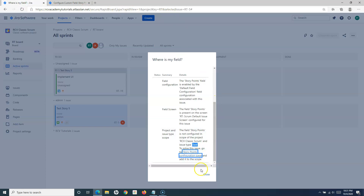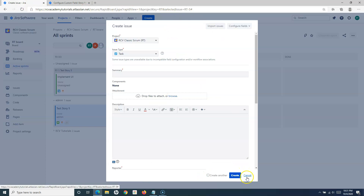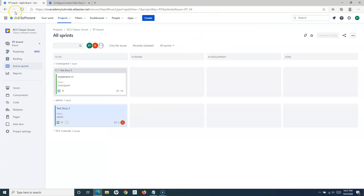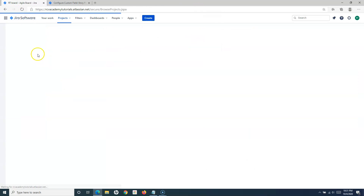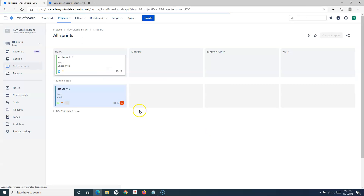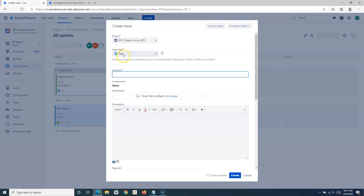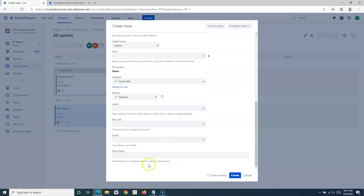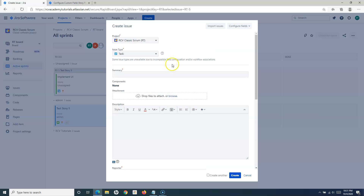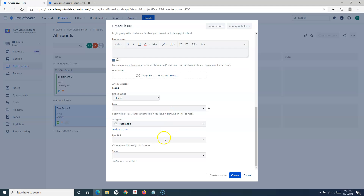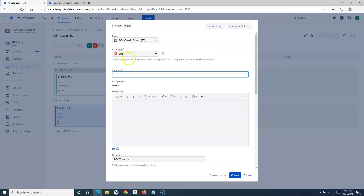Now if I go back, close this page, refresh, and open the Classic Scrum project and create a Task — scrolling down — story points is now available for Task. Let me also check Bug — for Bug it is still not available. So we need to find out the reason.